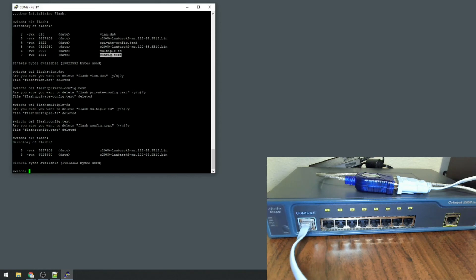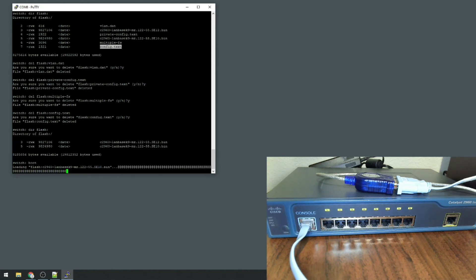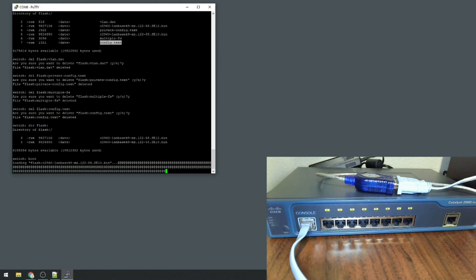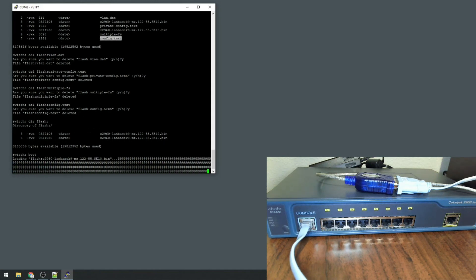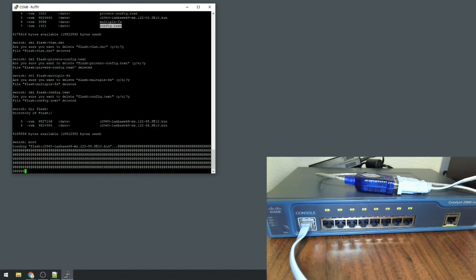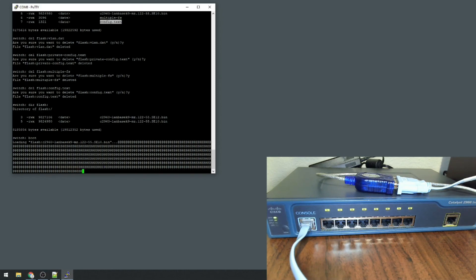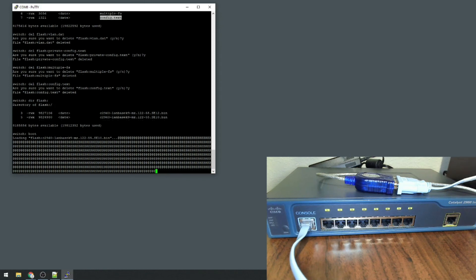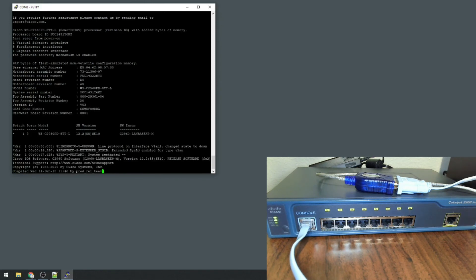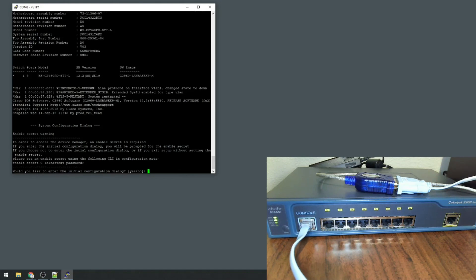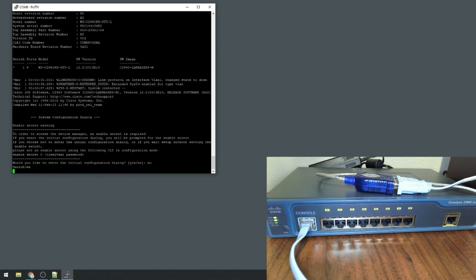So from this point, you'll type in boot and it will go through the boot process. At this point we see that the switch is loaded and it's asking me to start the initial configuration dialog. At this point, the switch is factory defaulted. Now you can go about programming it however you wish.